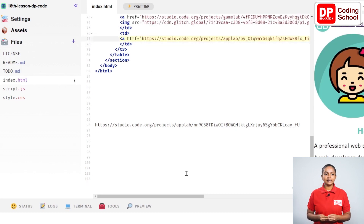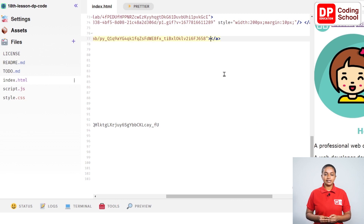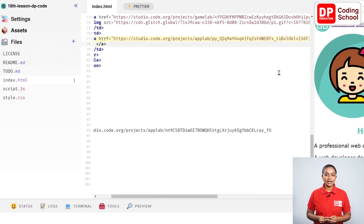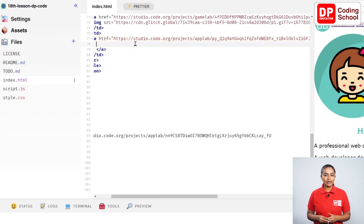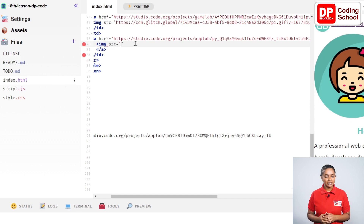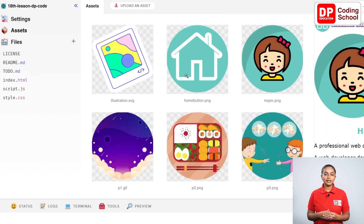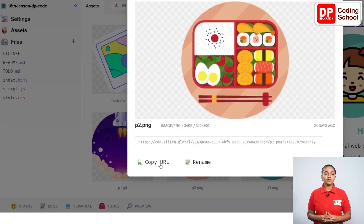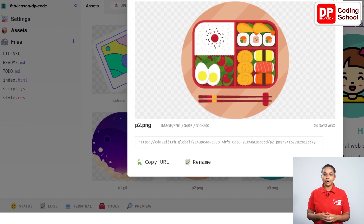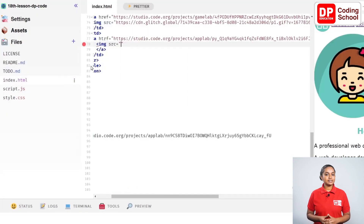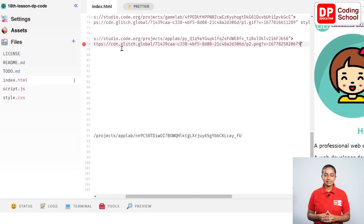To click this link, it needs to be displayed as a picture. Enter between the two a tags and open an image tag on line 78. Now img src equals open double quotation. Click on the asset in the panel on the left side and select the p2.png image. Give copy URL from this interface and copy the URL of the picture. Come back to the index.html section and paste the copied URL inside the quotation.